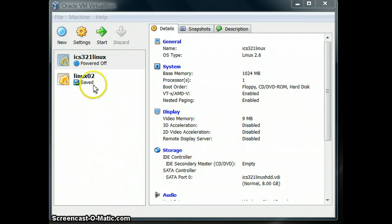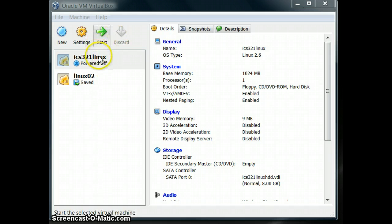This is a short tutorial showing you how to install DB2 Express-C on Ubuntu 10.04 desktop edition running on a virtual machine in VirtualBox.